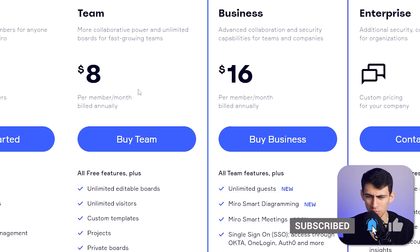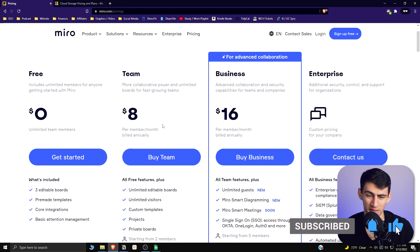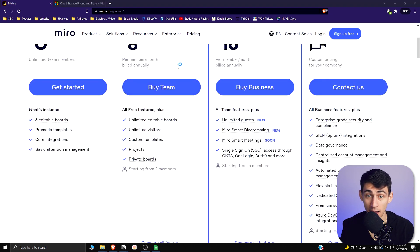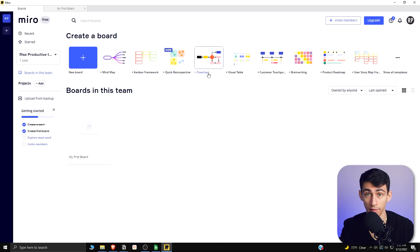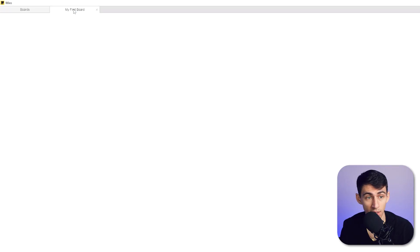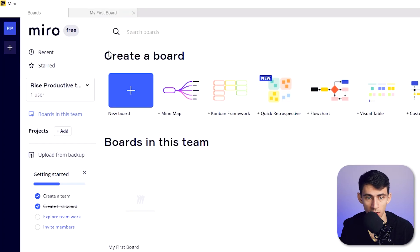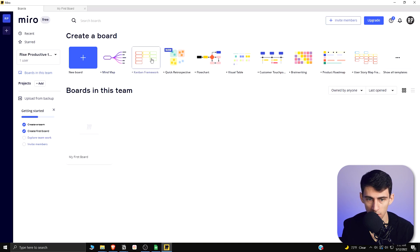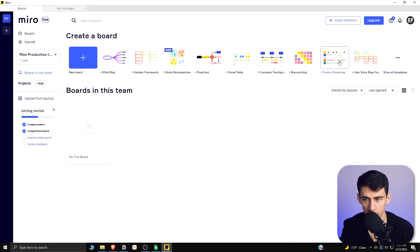Miro has a desktop app, and the way it works from the start of everything is really nice. You actually have a tab structure within here, which is something that a lot of applications don't have. You can see that there are a lot of different templates that you can choose from, and you have the option here to add different teams.